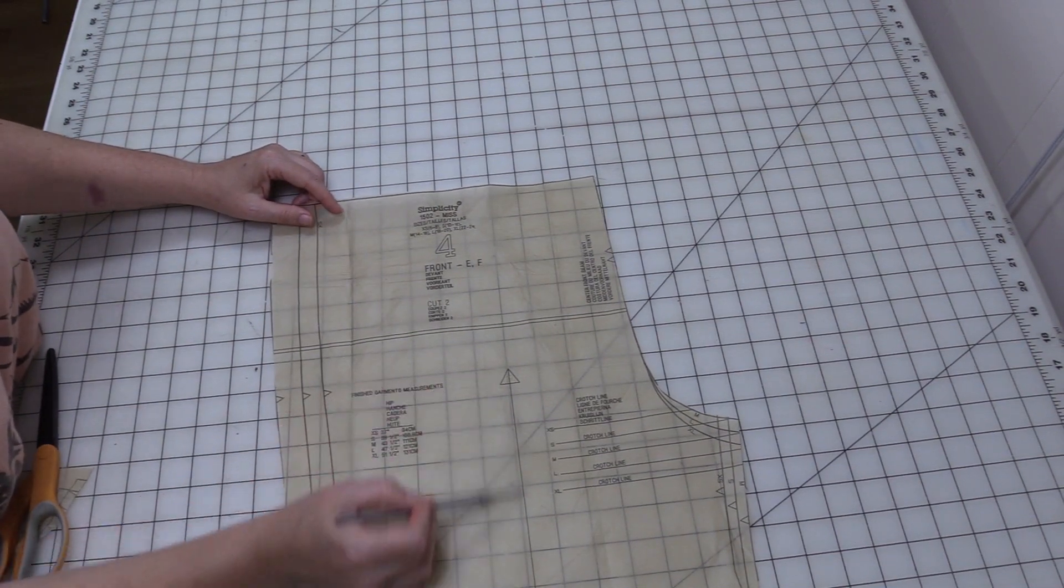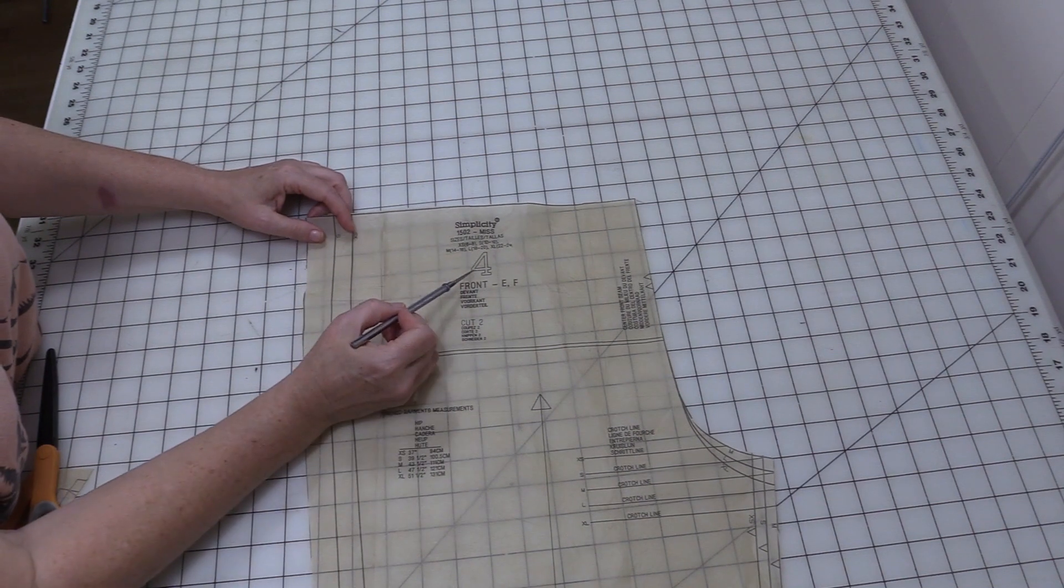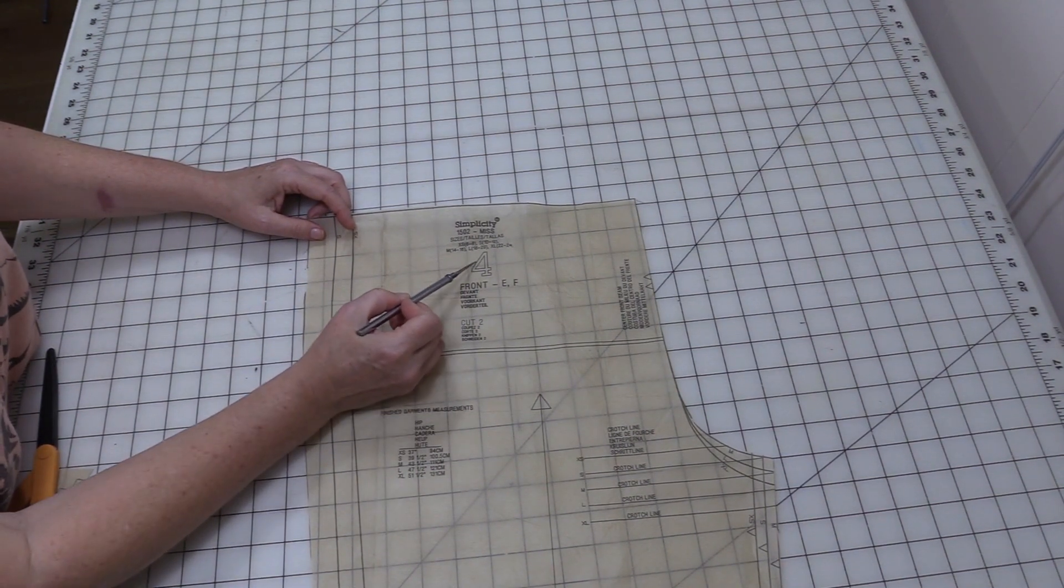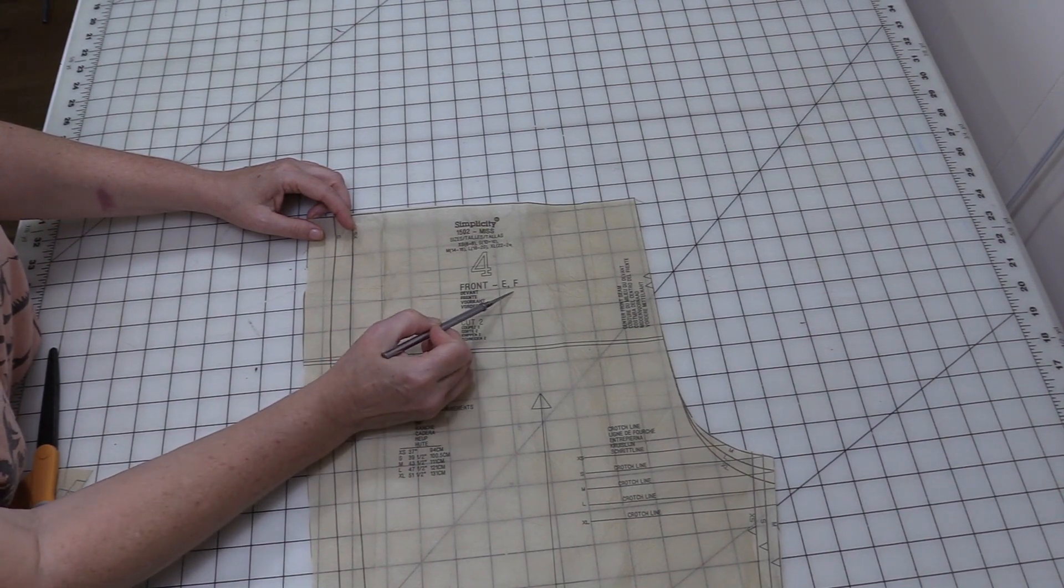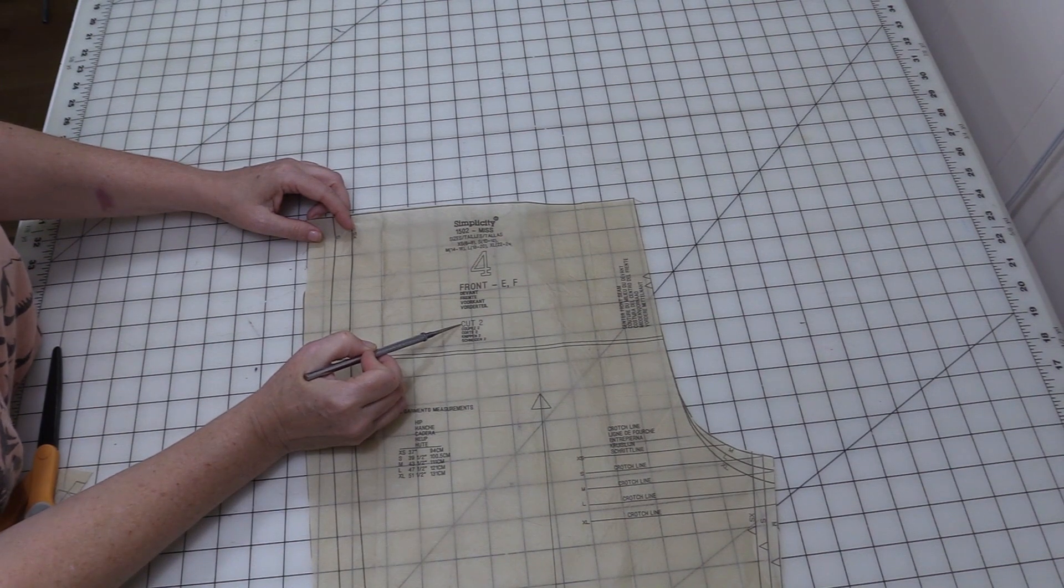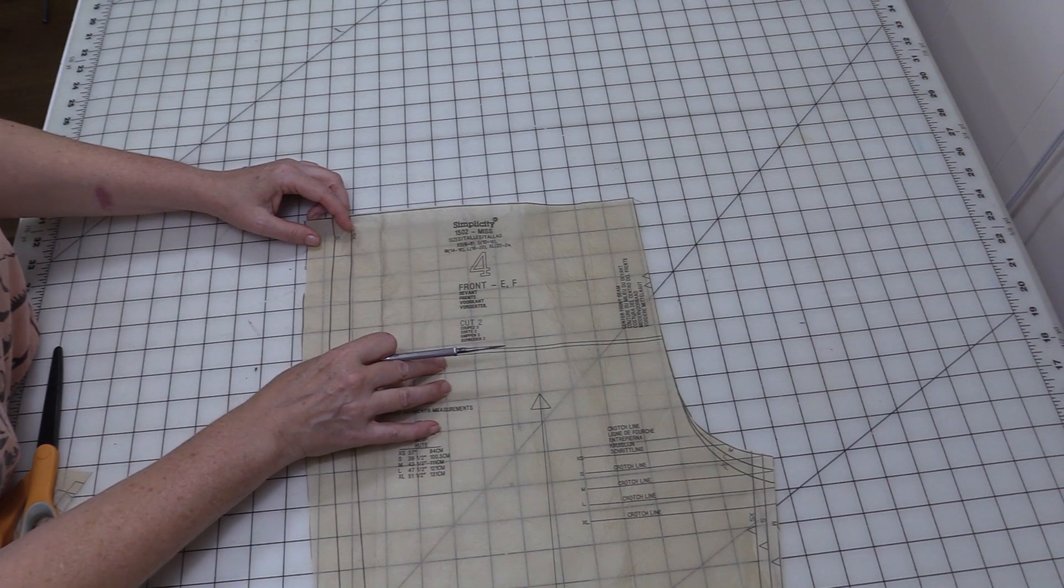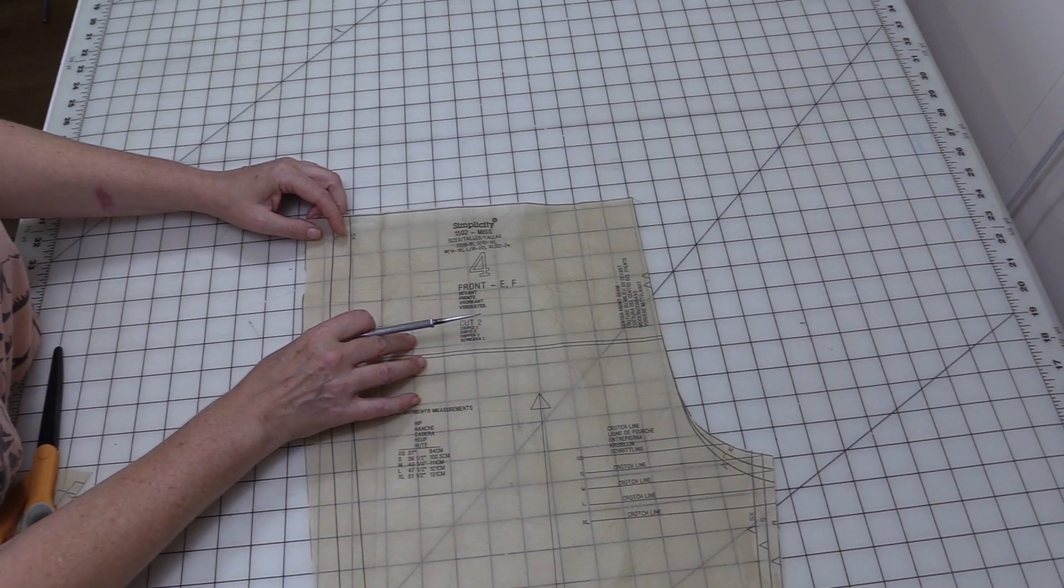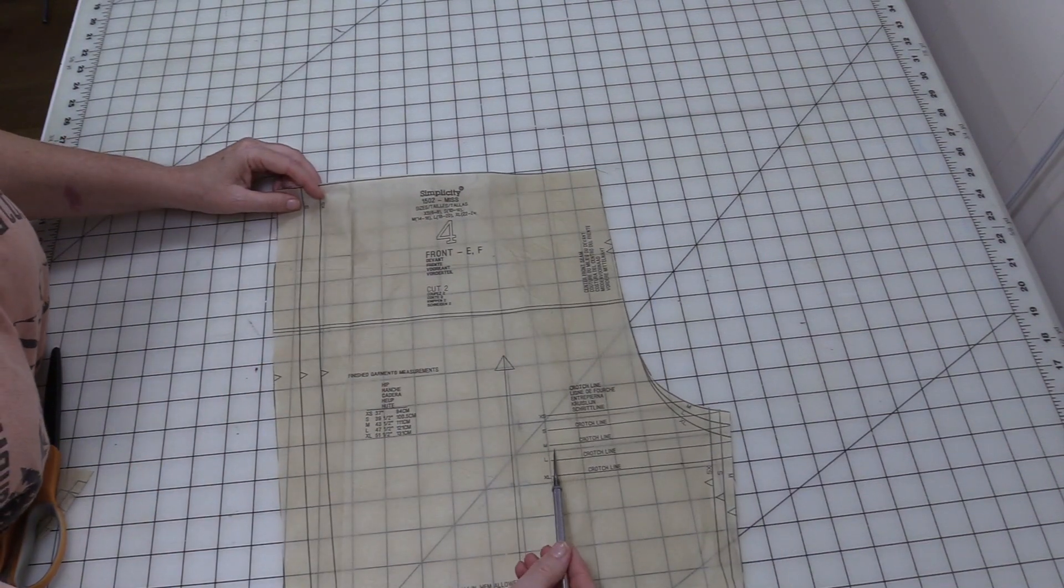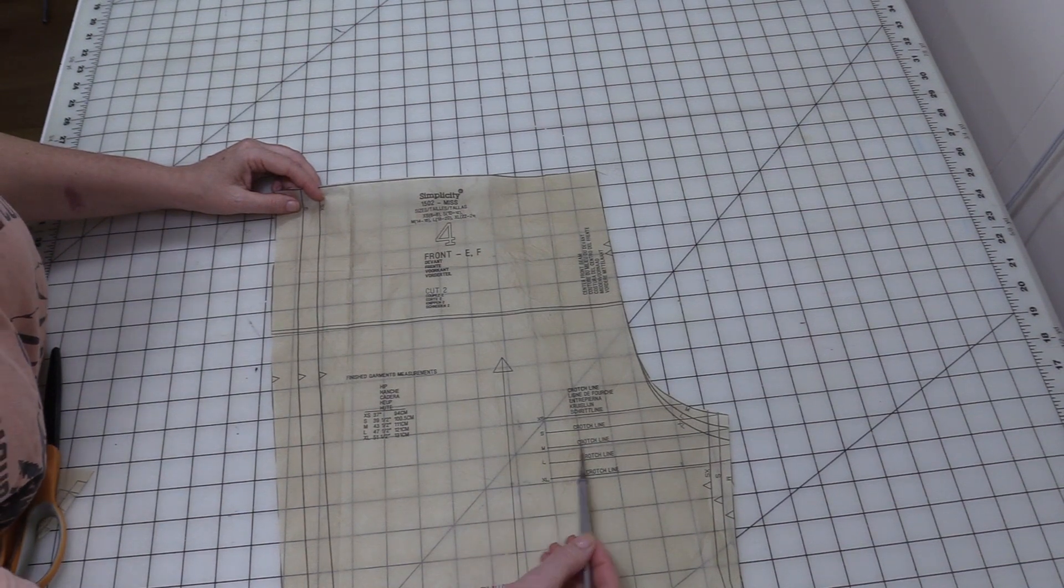So this is our grain line. We'll talk about that when we lay it out on the fabric. Shows me that this is pattern piece four. If I were to look back at the instructions, pattern piece four corresponds to the front of E and F. Tells me to cut two and there is no fold line. So I'm just going to lay this on two of the pieces of fabric, and when we get ready to do the fabric I'll show you the easiest way to do that.